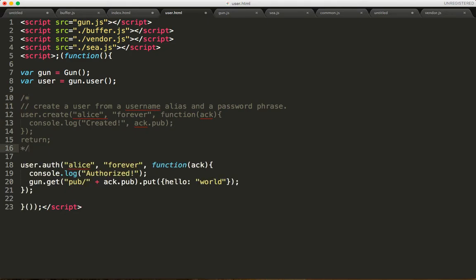And the code that we're going to run next time that we refresh is we're going to call auth, which is the way that we log into the account with Alice and forever.